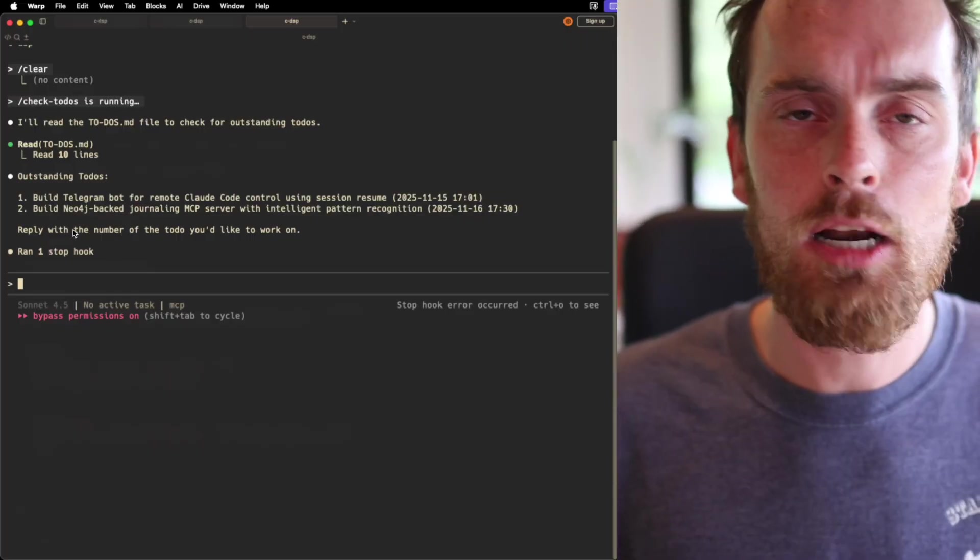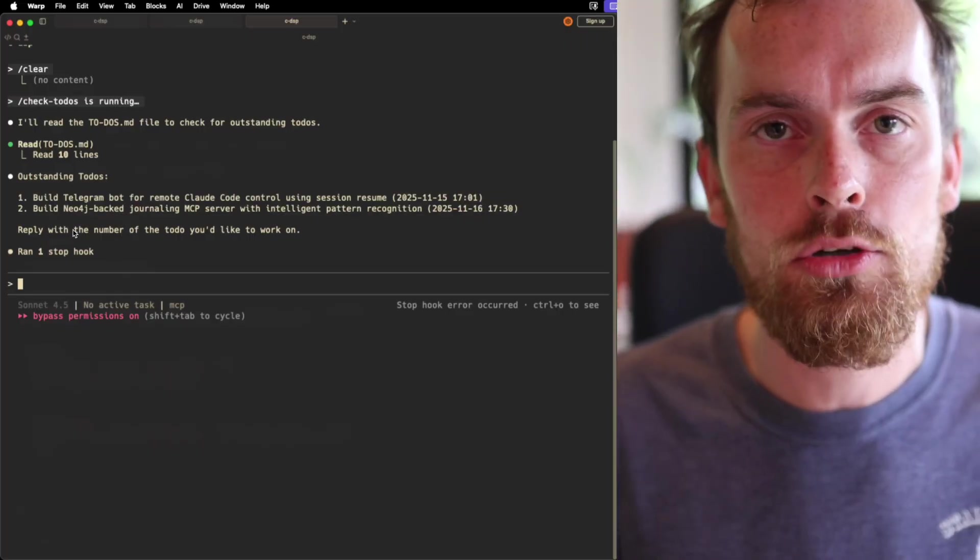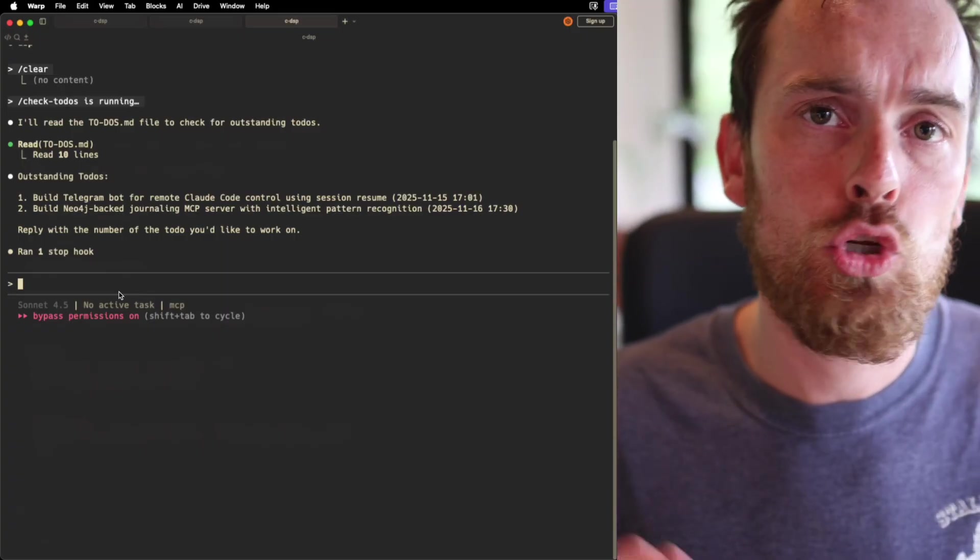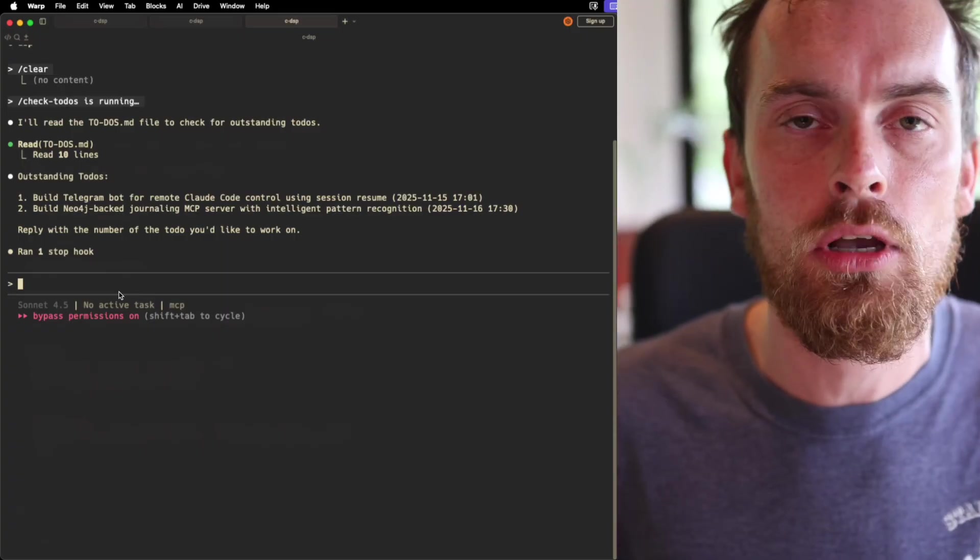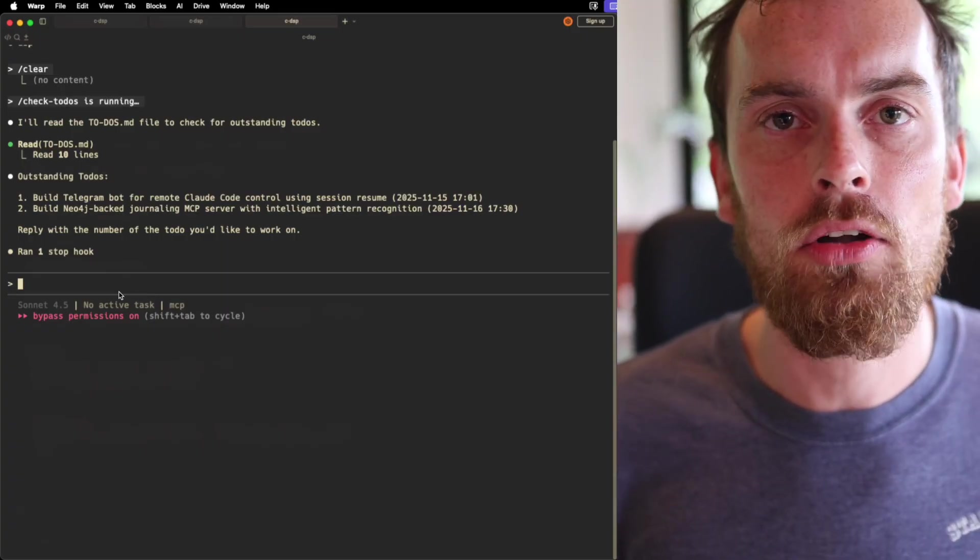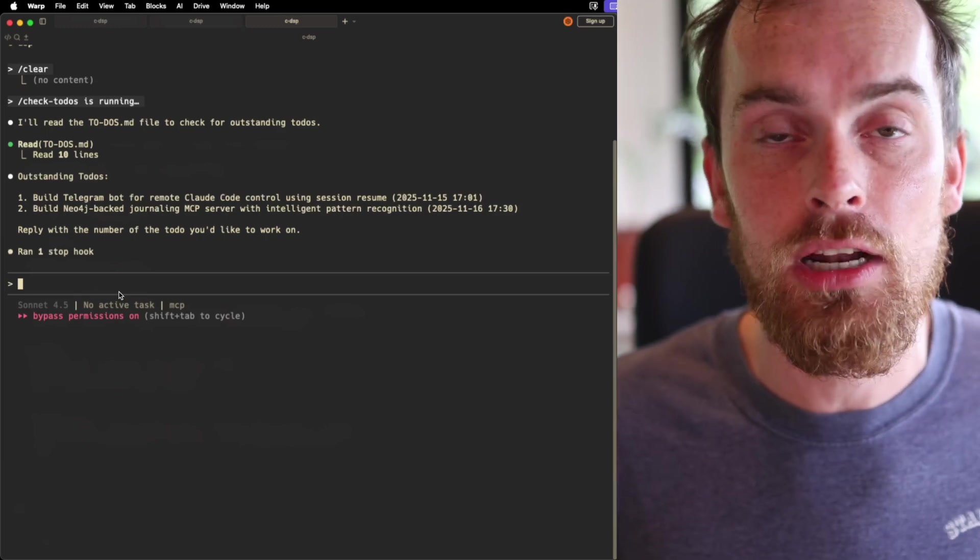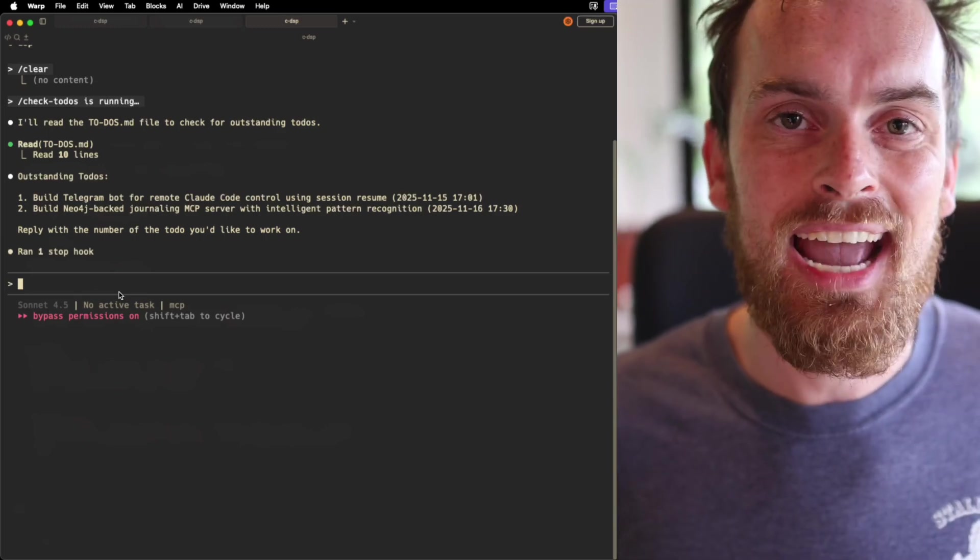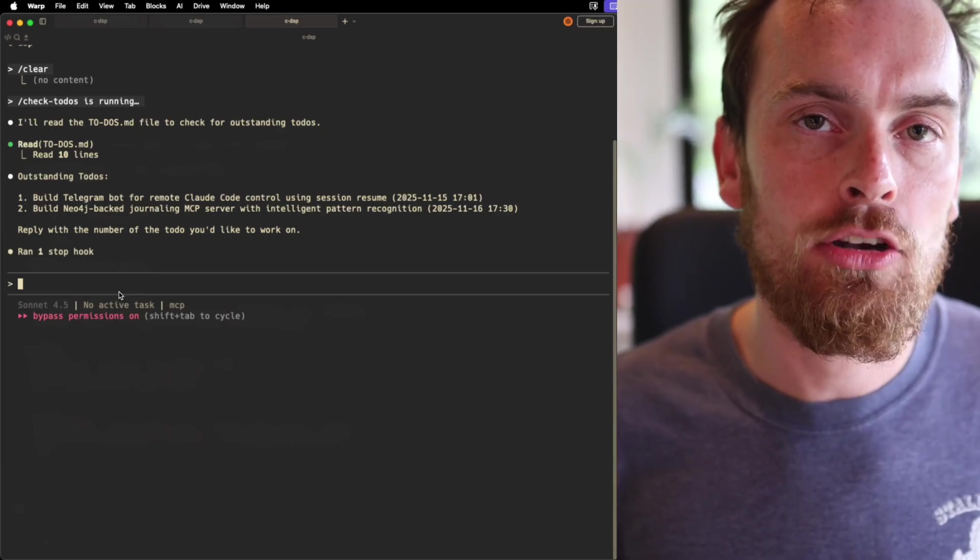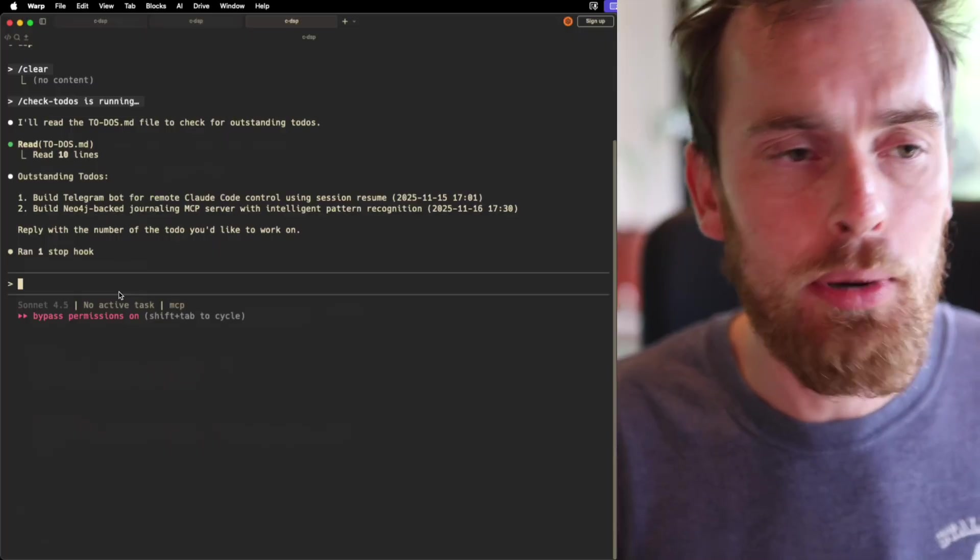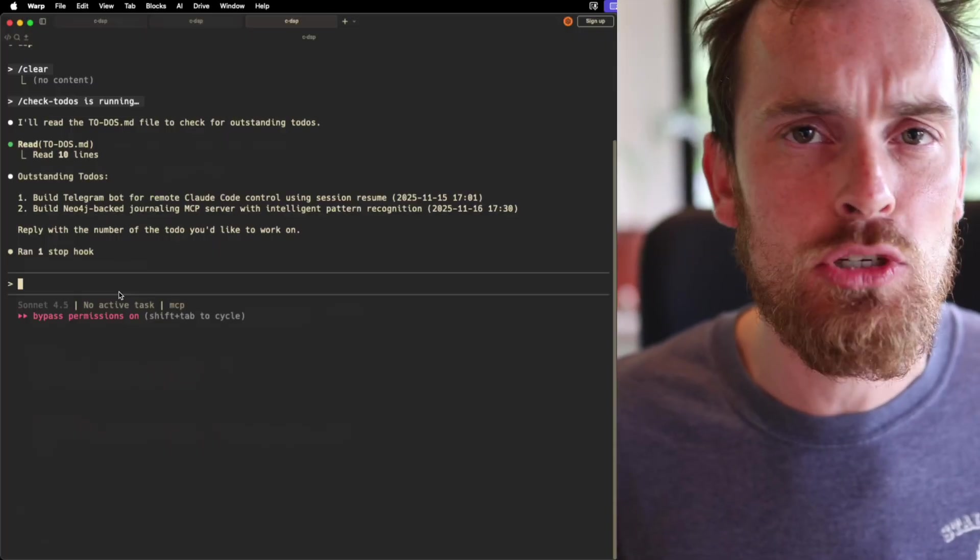So I'm going to put a link in the description down below to a repo with not just this todo management system, but also the video I posted the other day on prompt engineering, meta prompting, as well as a very handy context handoff prompt that I'm going to be making a video about soon. But I hope this is helpful. It's a total game changer.